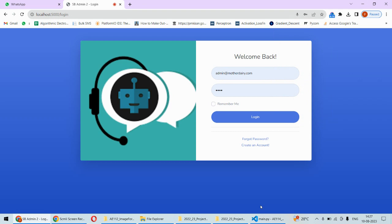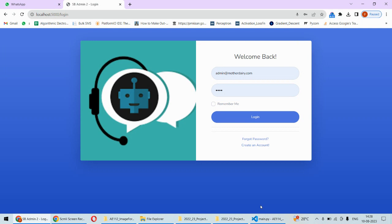For example, you are about to take admission in some college and you want to know something about that college. Now generally, if there is no chatbot, then there is some person who is answering your questions. Now we have created a chatbot which will answer all your queries regarding that college.